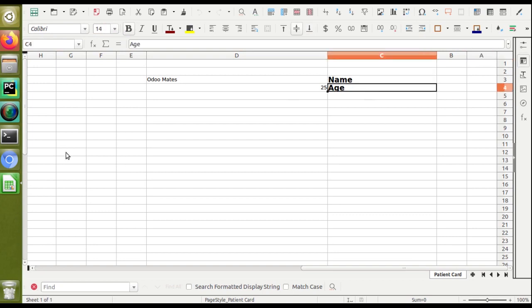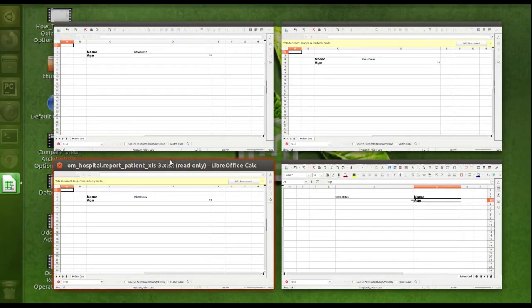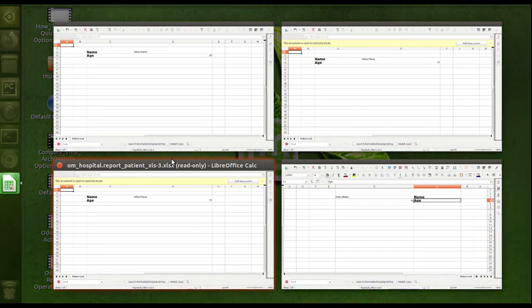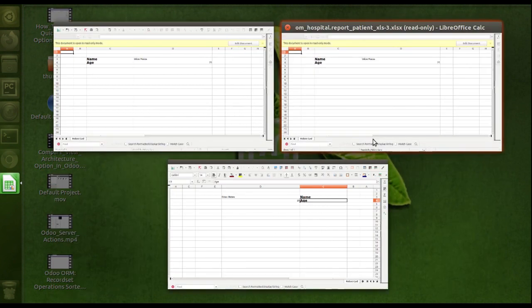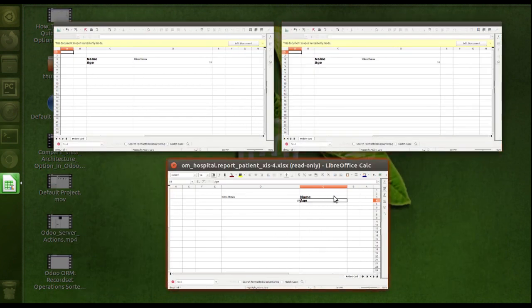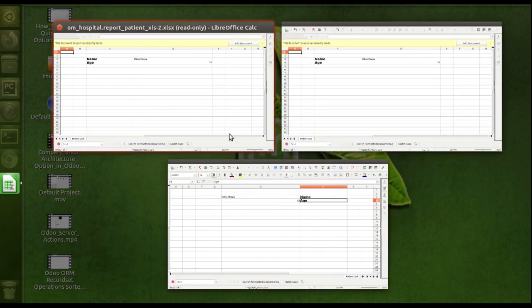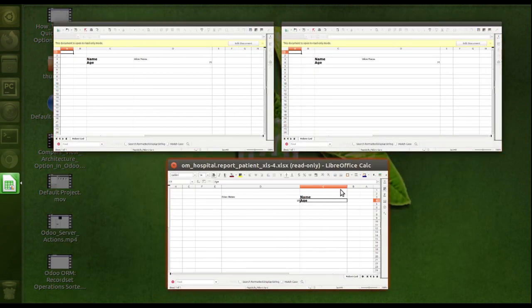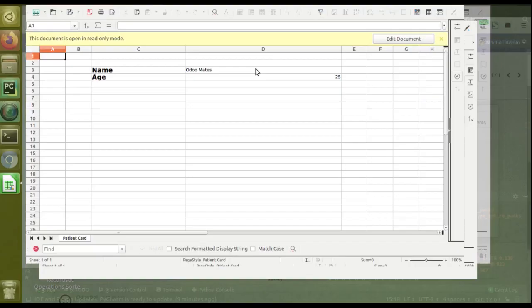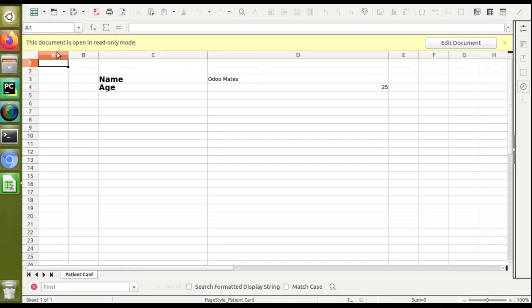If we compare this with the one we generated earlier—let me close those extra reports—if we compare, this is the one we created first.